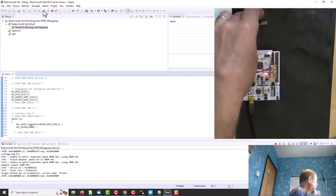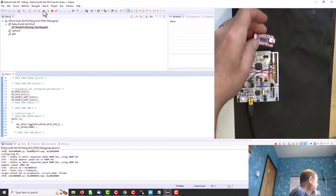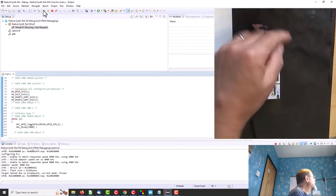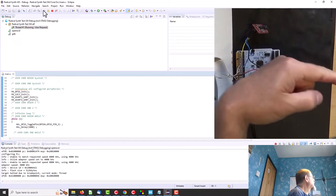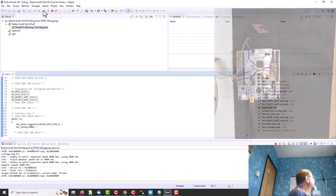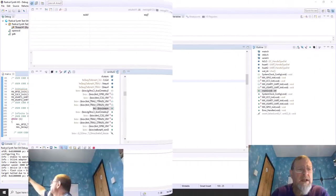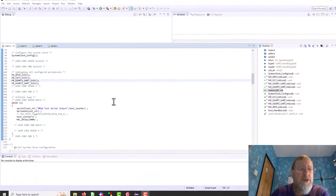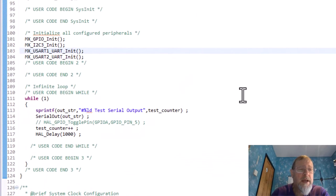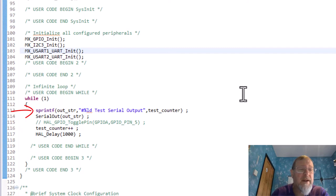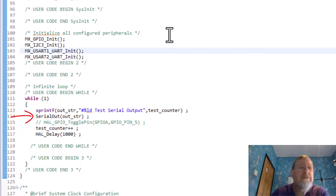Okay, so here we just have a little test count which we're incrementing and then delaying a second. And here we're printing it to a string with some more text and we're calling serial out.